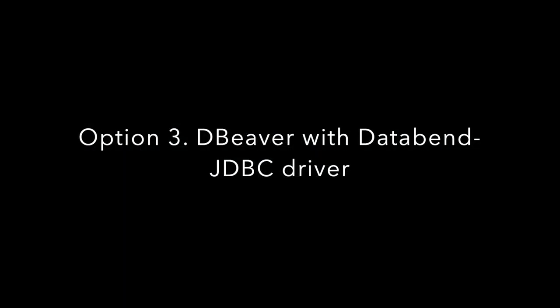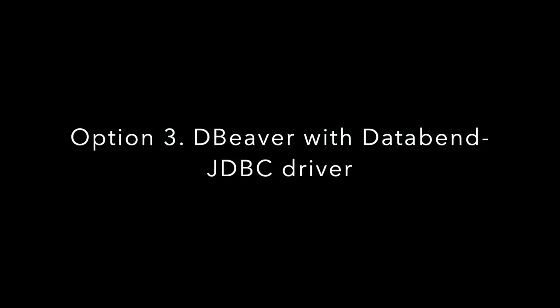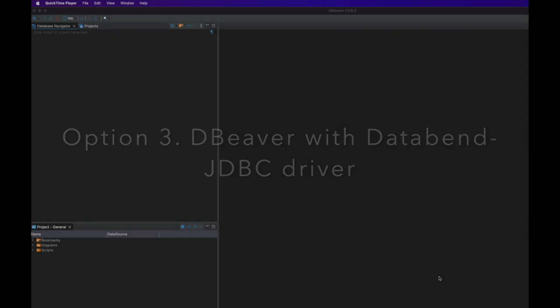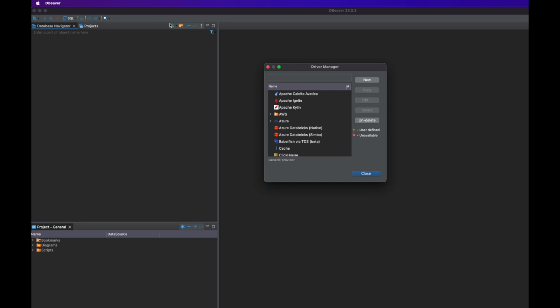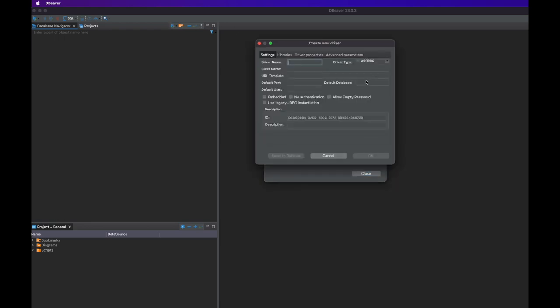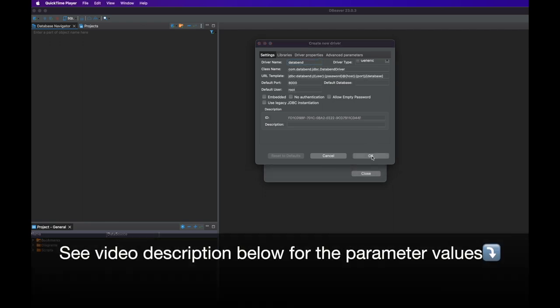Third option: connecting with Databend's JDBC driver. You can also connect to Databend using Databend's JDBC driver, which can be added to your MySQL client such as dBeaver. To do so, first open the driver manager, then click new to create a new driver.